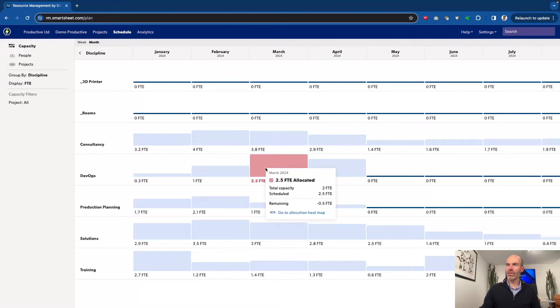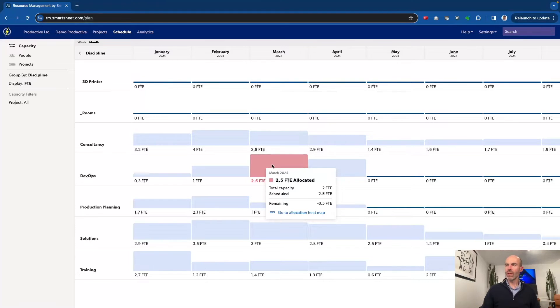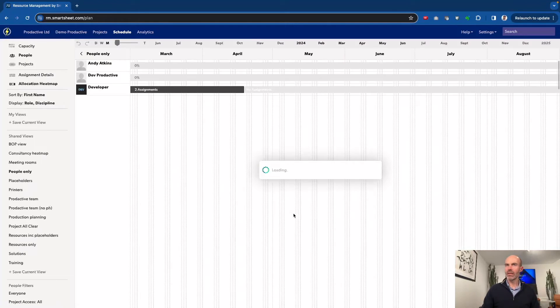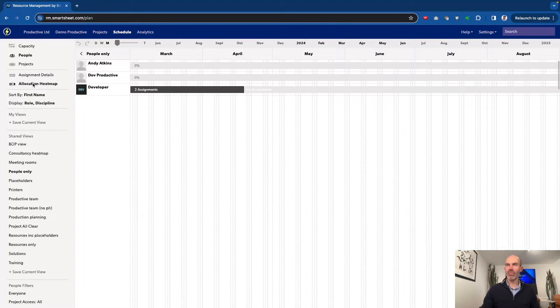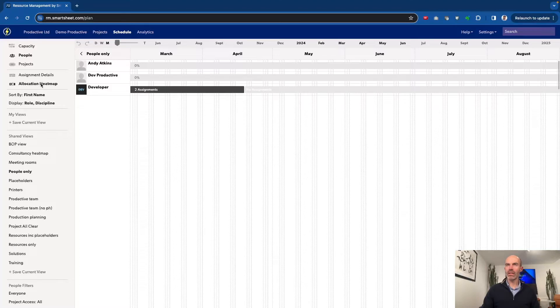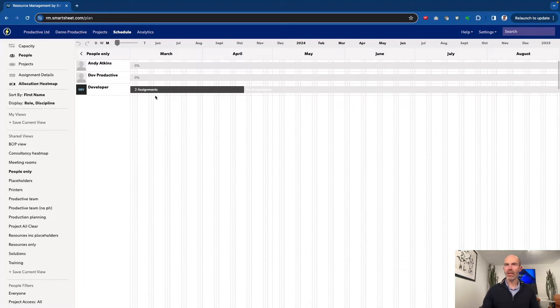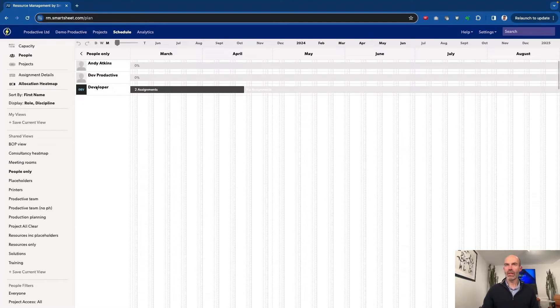Let's focus now on DevOps, which is the one that's over allocated here. It's over allocated, and I've got the option to go to the allocation heat map. If I click that, it takes me straight into the heat map overall. And I can actually see what's going on here. We can see it's a placeholder, projects where I haven't actually allocated people yet that are over capacity.